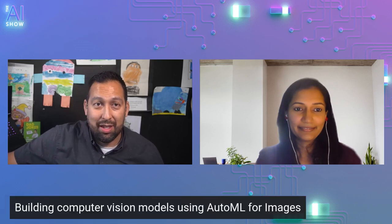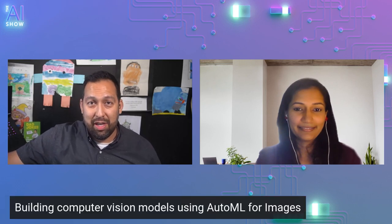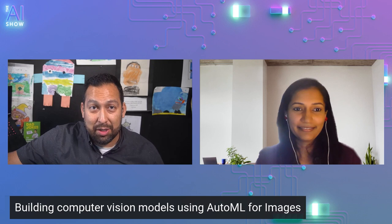Hello, and welcome to this episode of the AI Show, where we're talking about building computer vision models using AutoML for images. I'm here with Swati. How are you doing, my friend? Doing good. How are you doing, Seth? Fantastic. Why don't you tell us who you are and what you do?